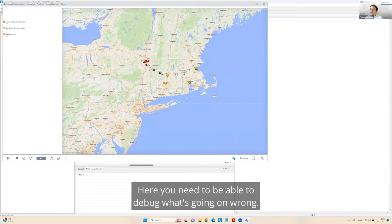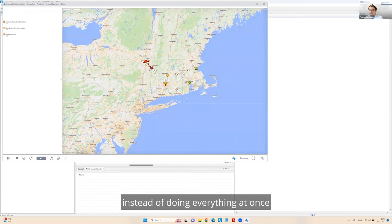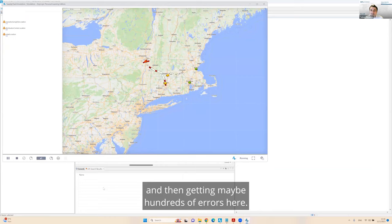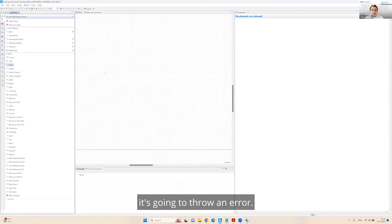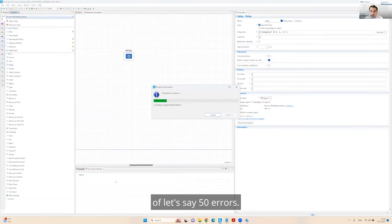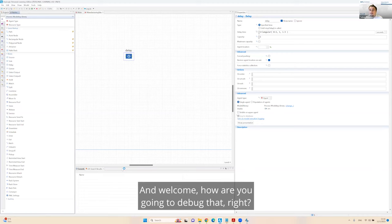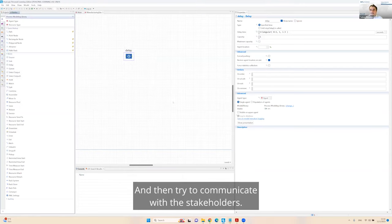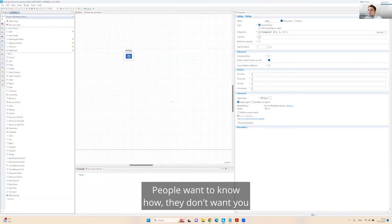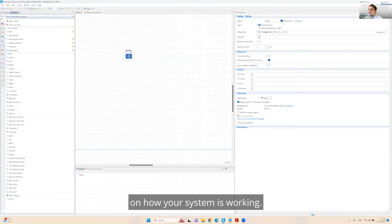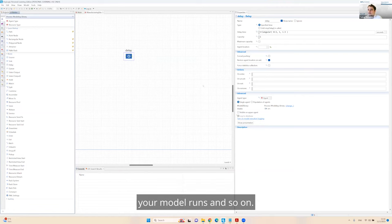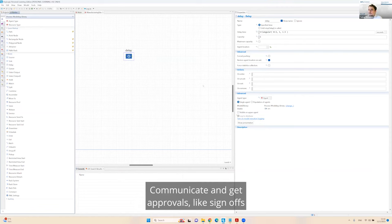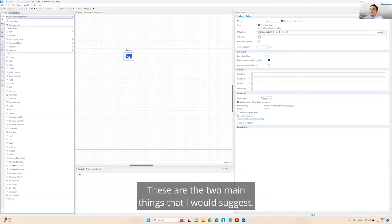You need to be able to debug what's going on wrong. But you need to do it incrementally. Instead of doing everything at once and then getting maybe hundreds of errors here. And then try to communicate with the stakeholders. People want to know how they do. You need to give them visibility on how your system is working.